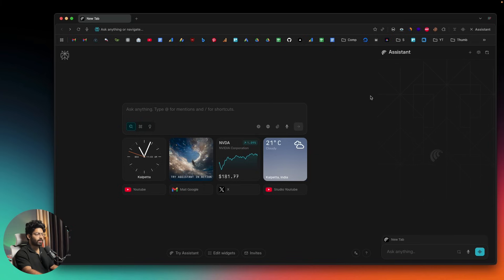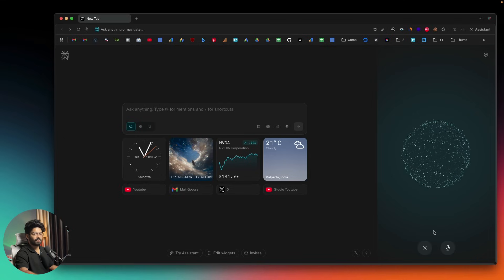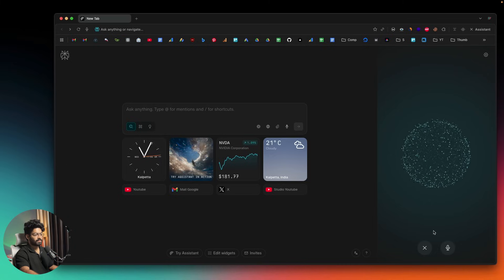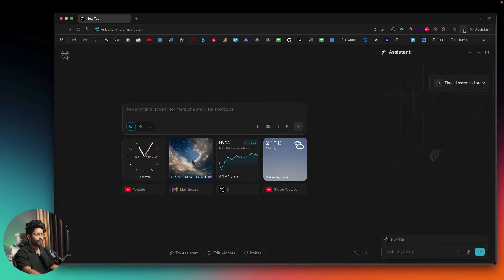Perplexity Comet also has a voice mode option. If you click on that icon, it opens a live conversation interface with the AI agent. For example: 'Hi there, what can you do?' — 'Hello, I can help you find information, answer questions, manage your browser tabs, and perform various online tasks.' Then I asked for Apple's stock price and it responded: 'The current trading price of Apple stock is $181.77.' You can just invoke voice mode and have a full conversation.